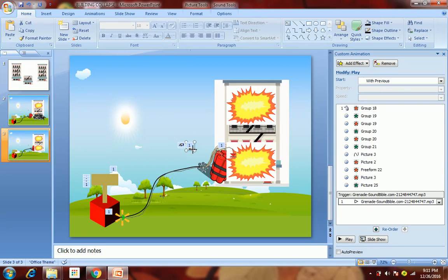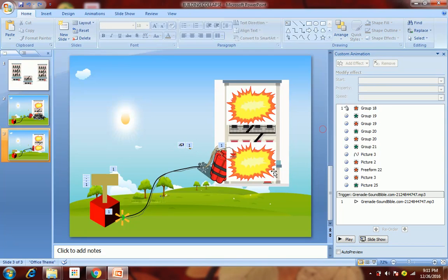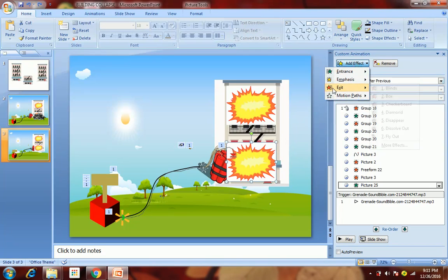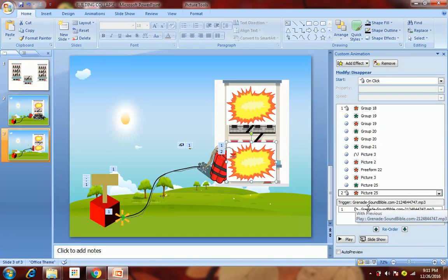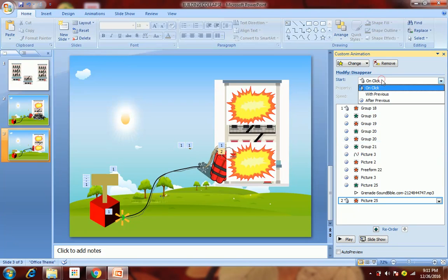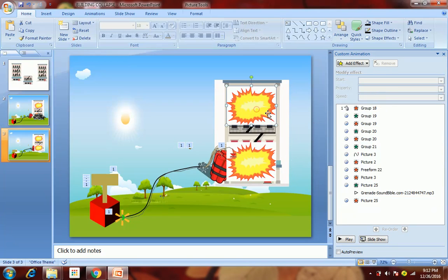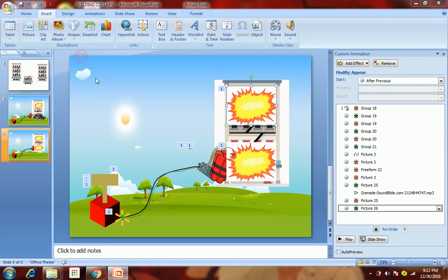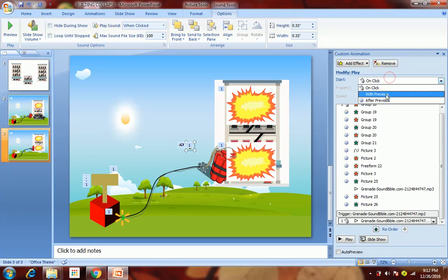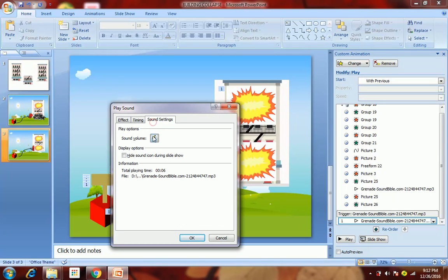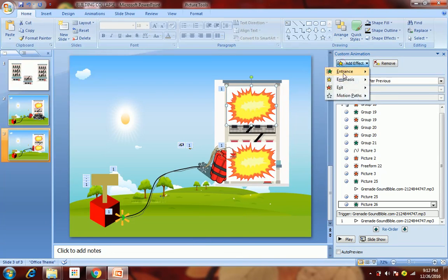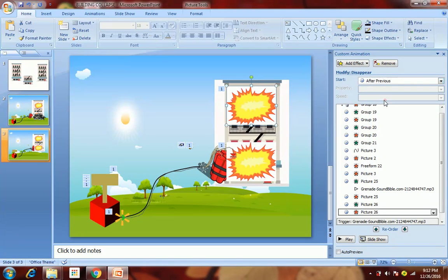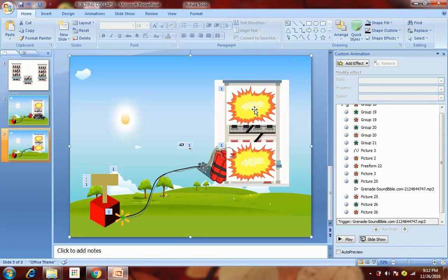Go to Sound Settings and select 'Hide sound icon during slideshow' — the sound icon will be hidden during the slideshow. Now apply the same effects to the second explosion also: appear after previous, then insert the grenade sound clip, when clicked it should happen with previous, hide the icon, then make it disappear after previous.